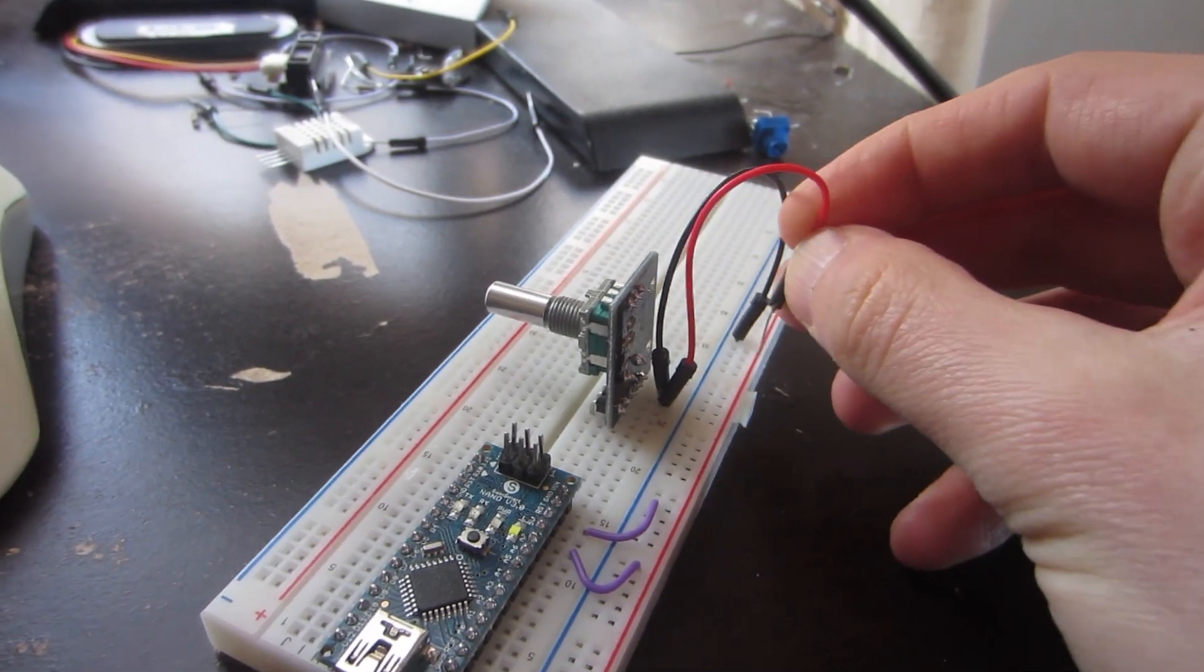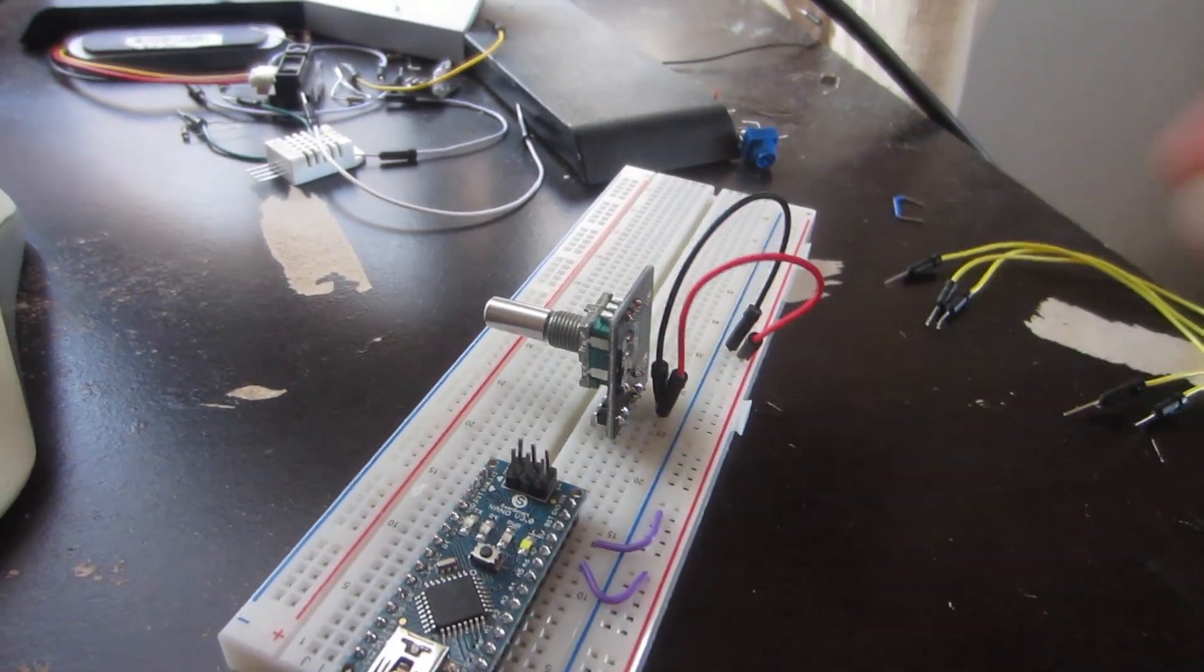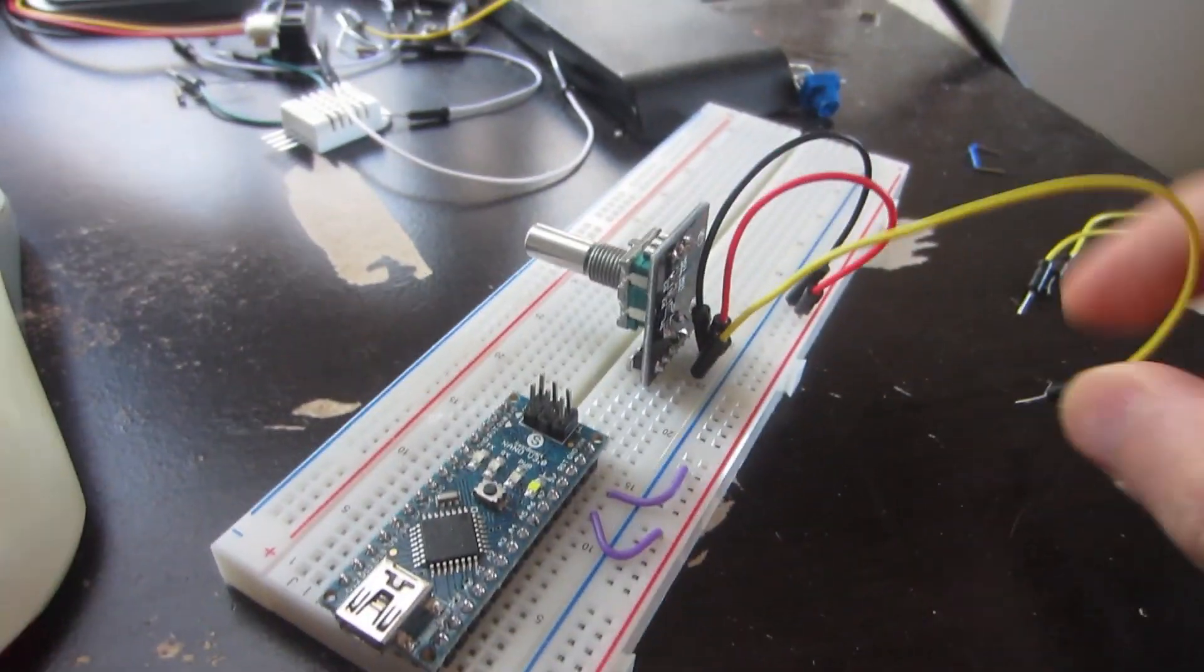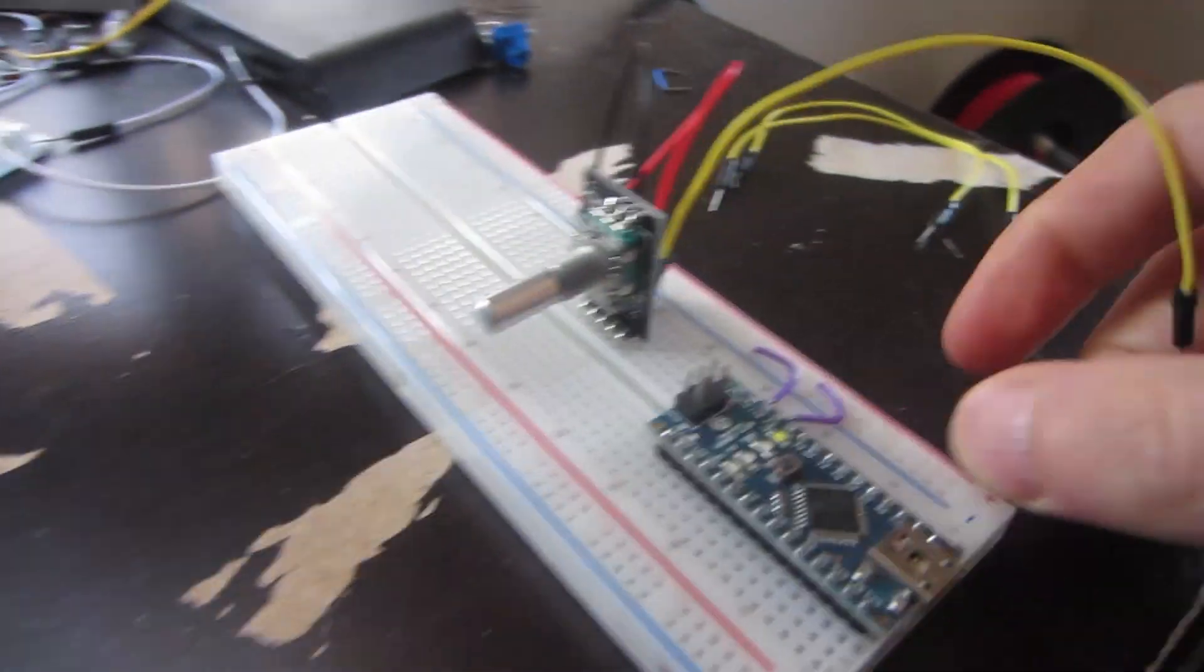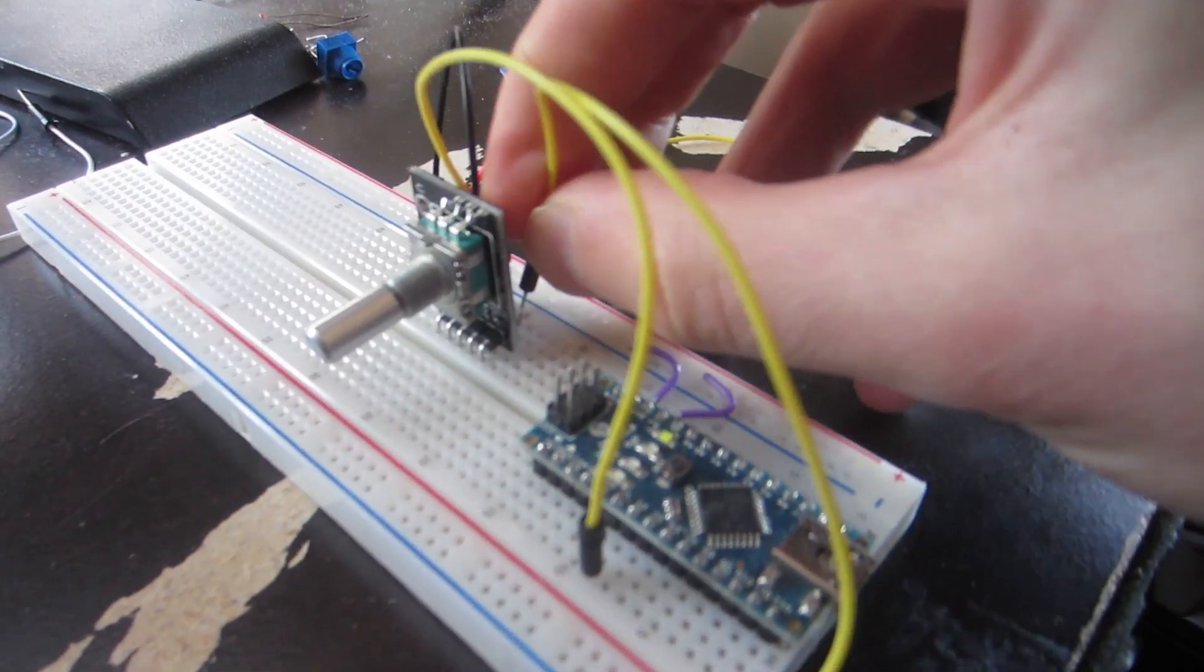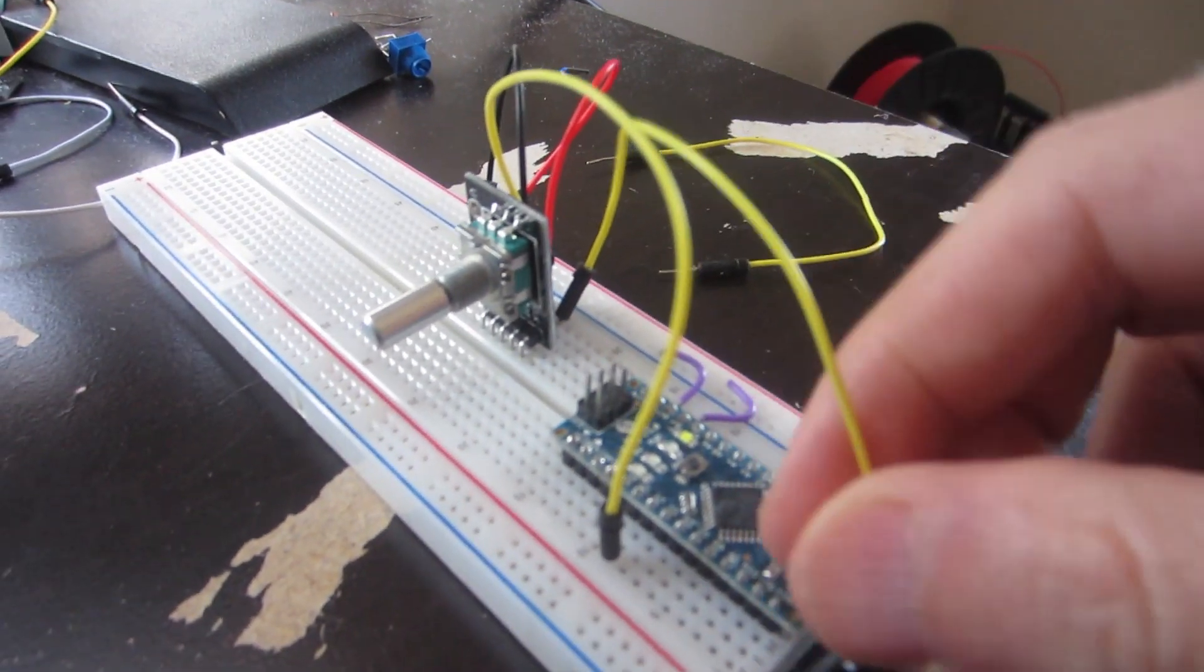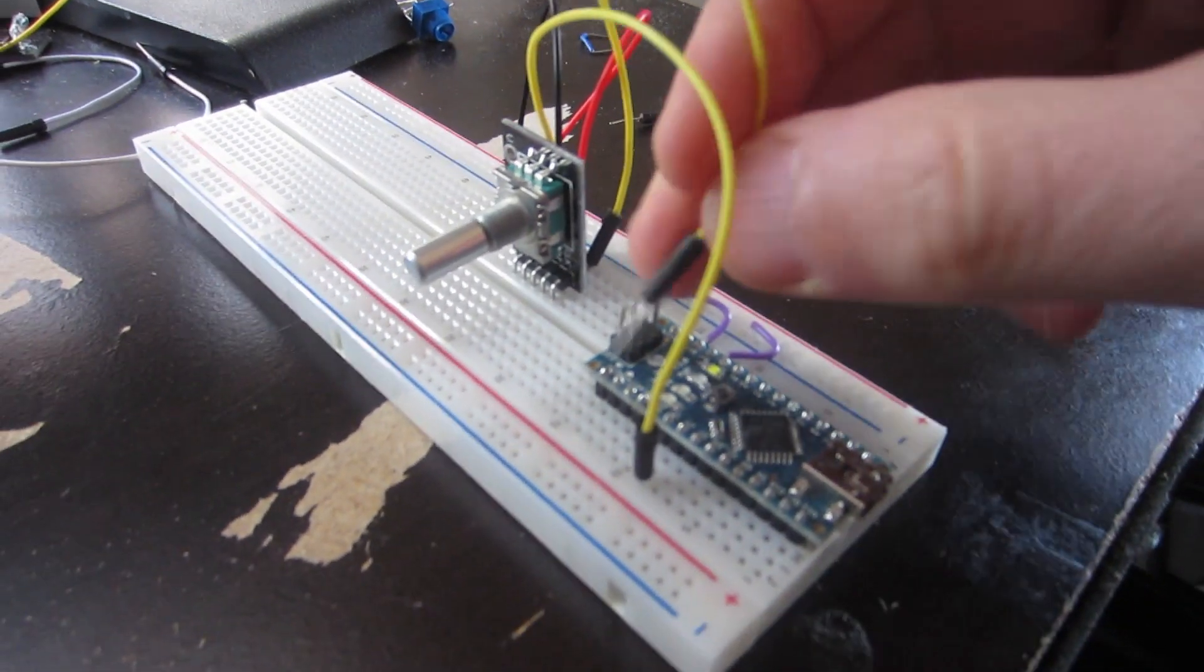The middle pin gives a signal when the encoder knob is pressed in like a button. I'll connect it to digital pin 4. The last two pins are used for the rotation signals.